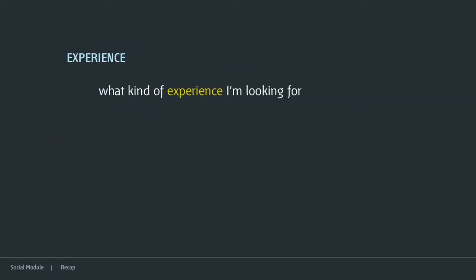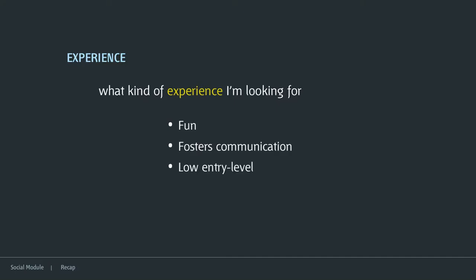On my last presentation, I posed this question: what kind of experience am I looking for? It was important to define this before I define the context and for who I'm designing. I definitely want an experience that is fun, that fosters communication, that has a low entry level and incorporates progress.